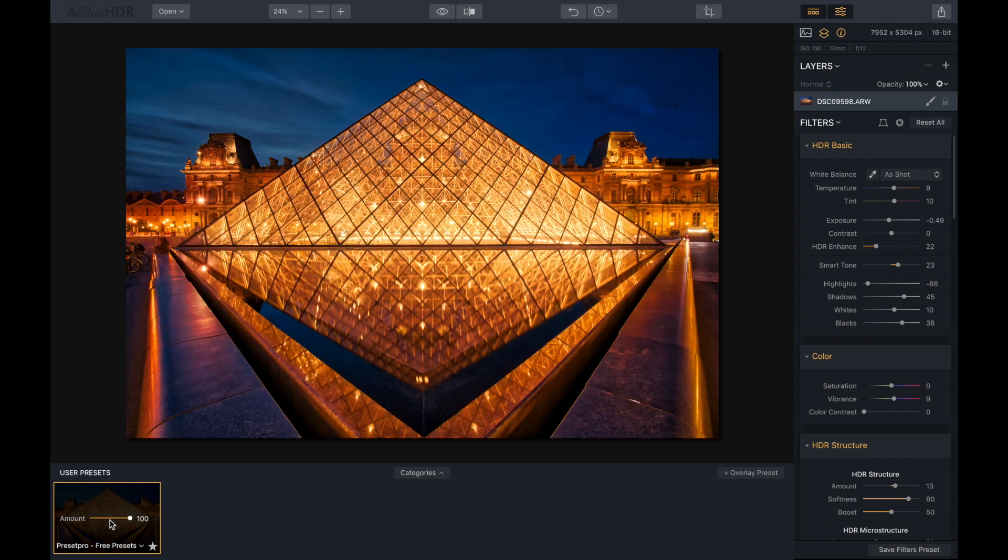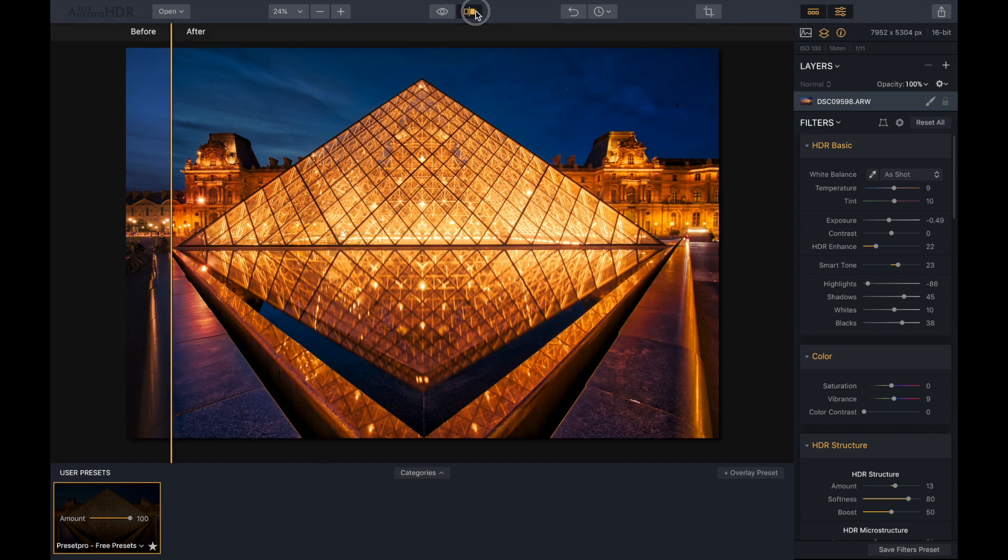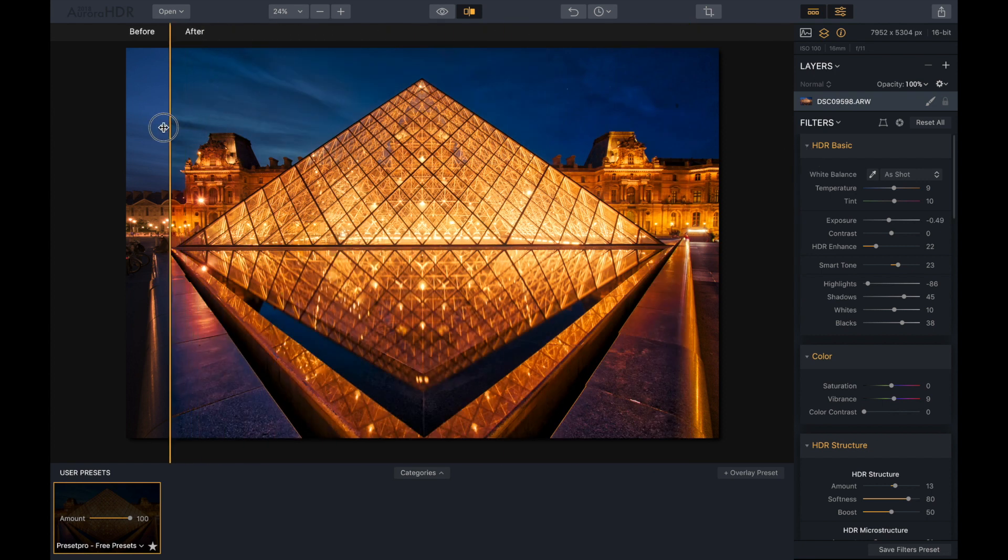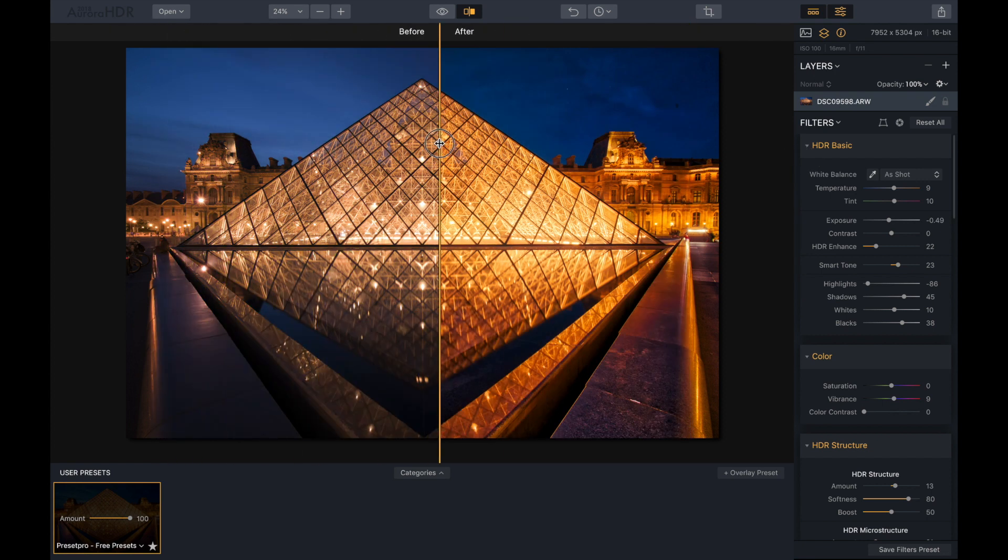Give it a click, and there we go. So let's check out before and after. There's before, and there's after.